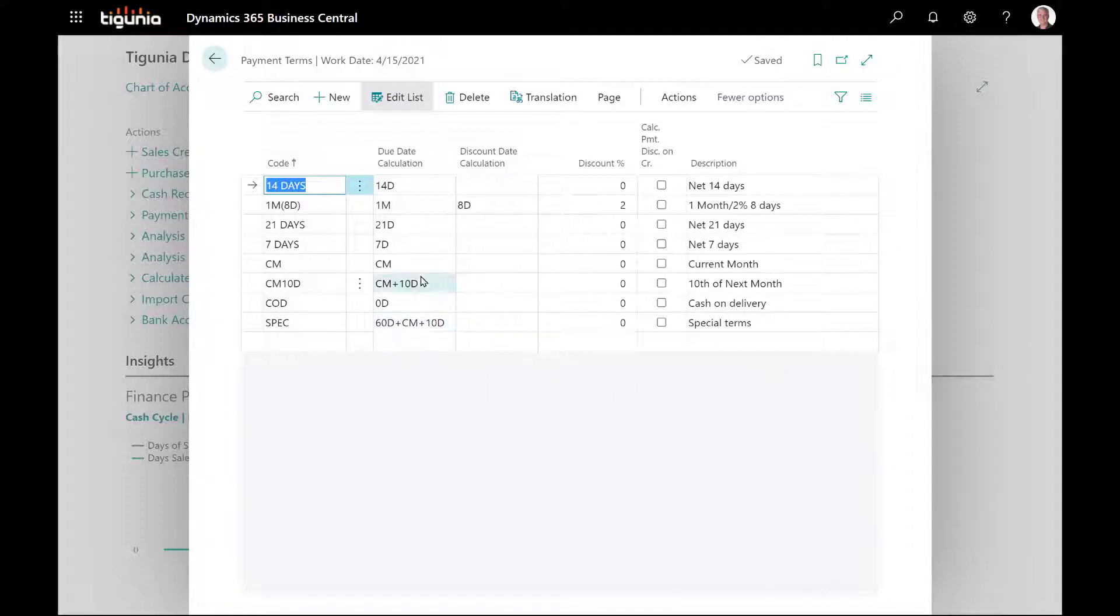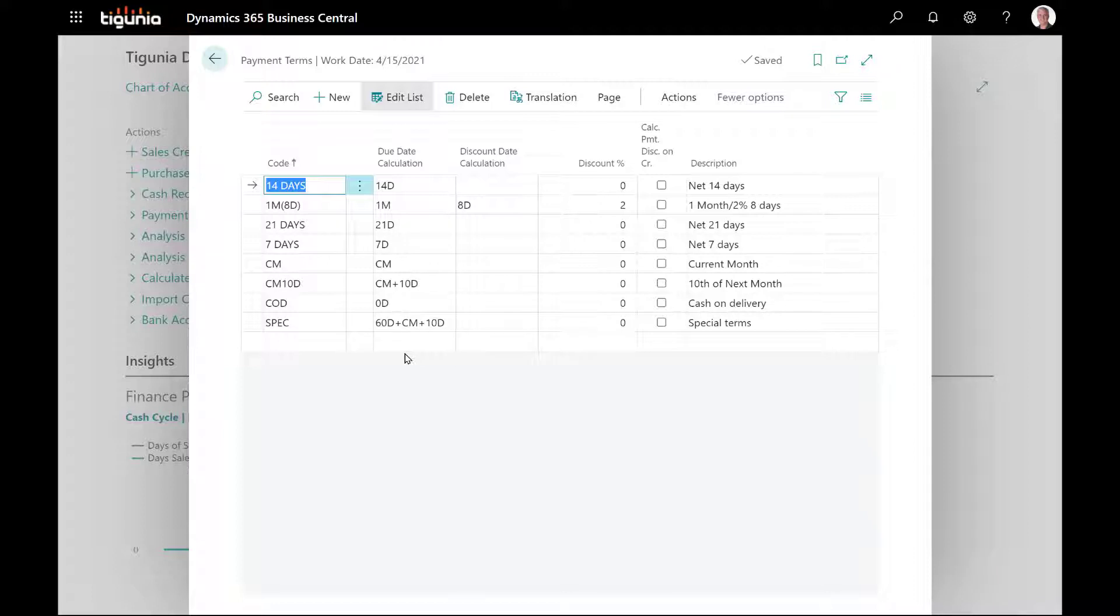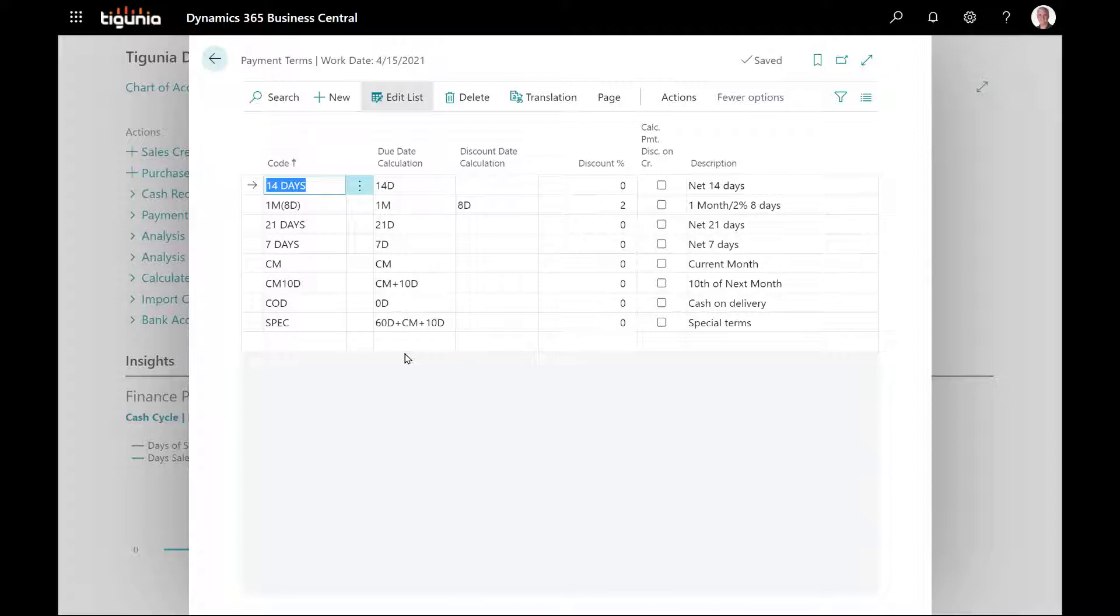These three columns specify what the due date or discount due date is. In the due date calculation column, you're going to enter the calculation that determines how to get from the document date to the due date. Be aware that the due dates and discount due dates are based on the document date and not on the posting date. Generally the posting date and document date are going to be the same, but these calculations are based on the document date.